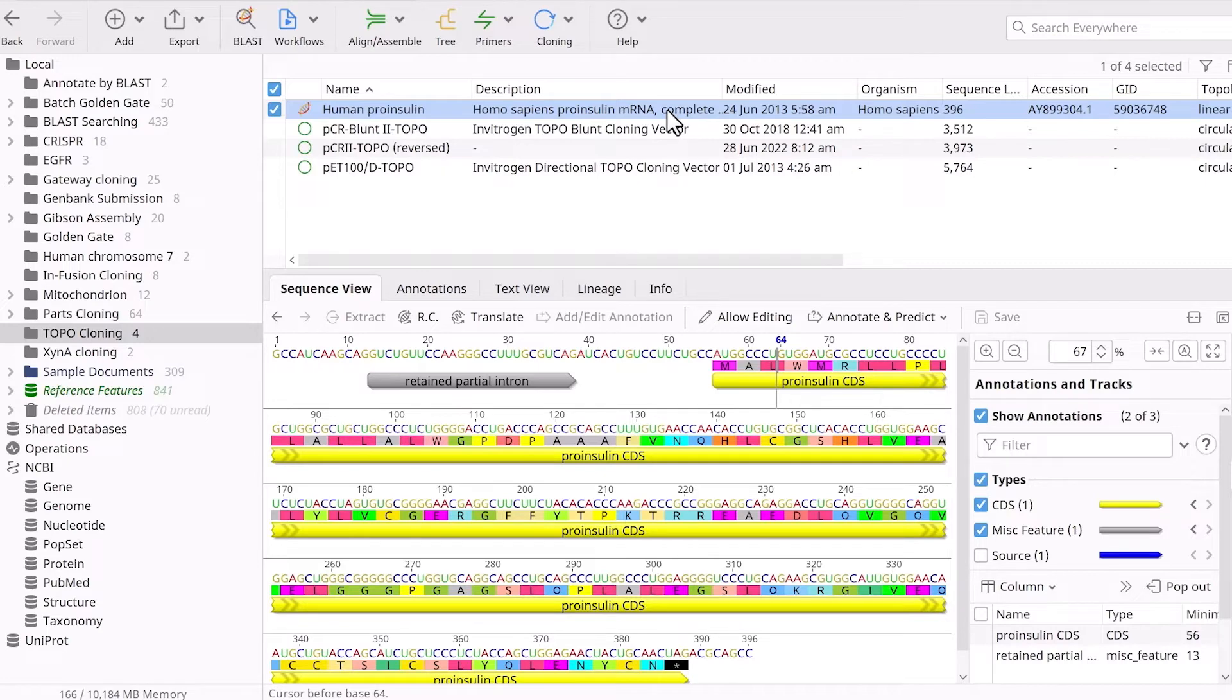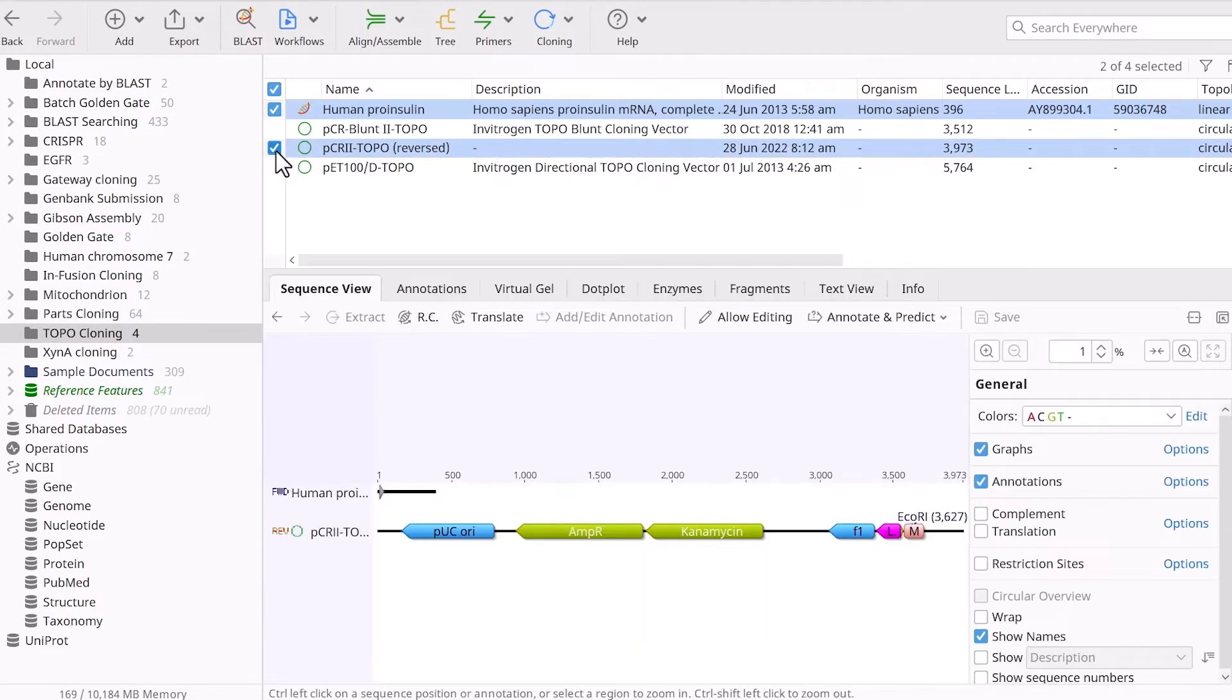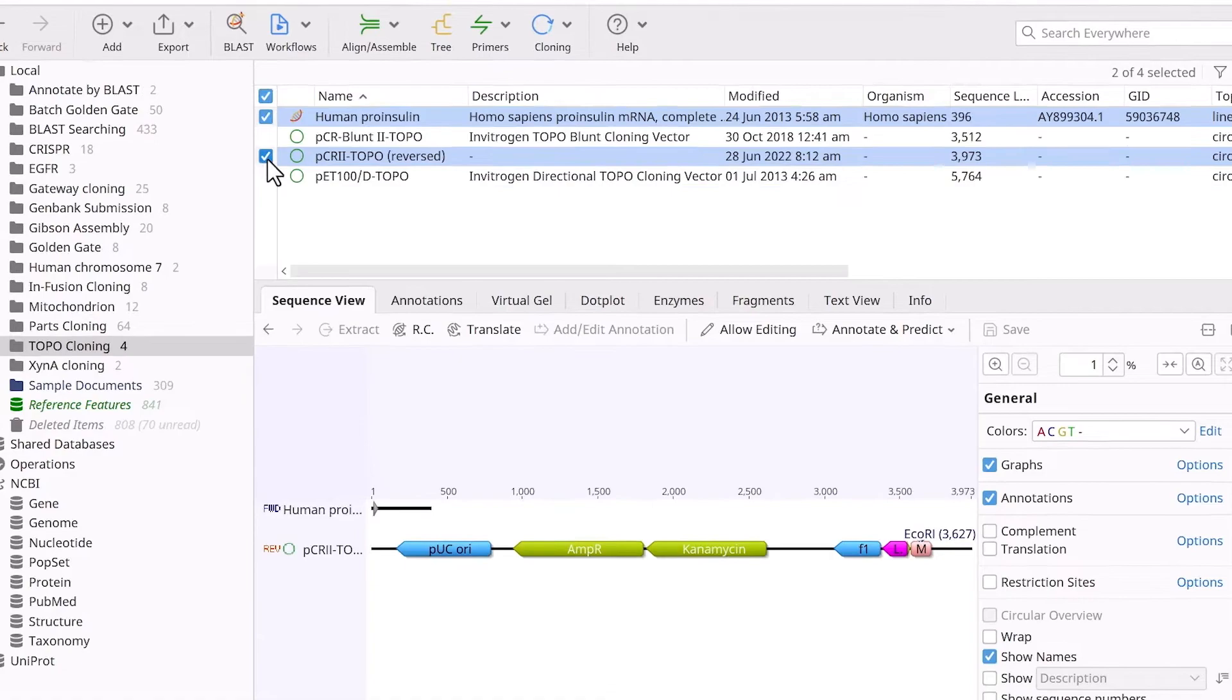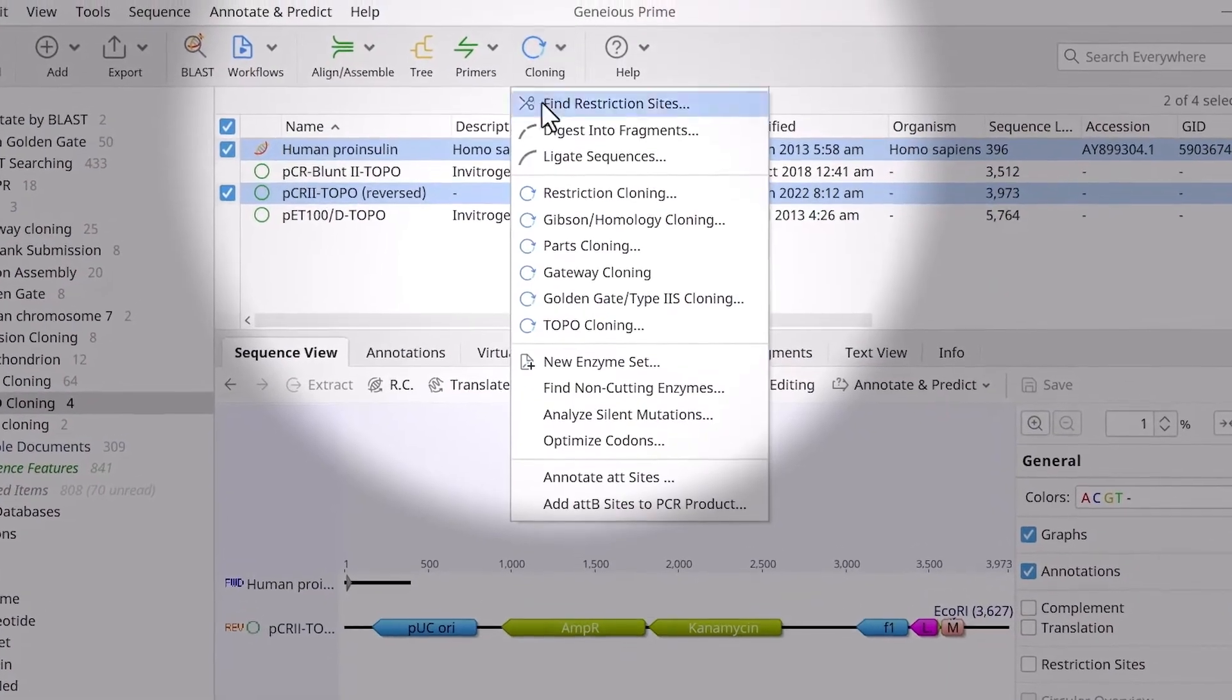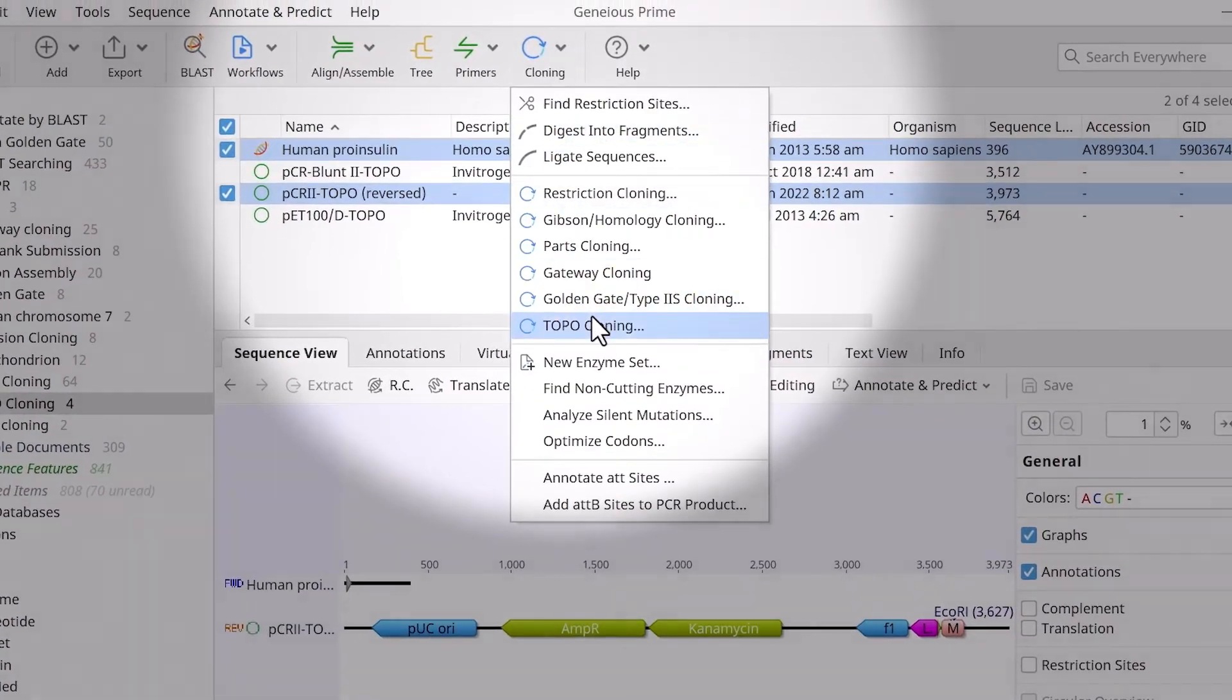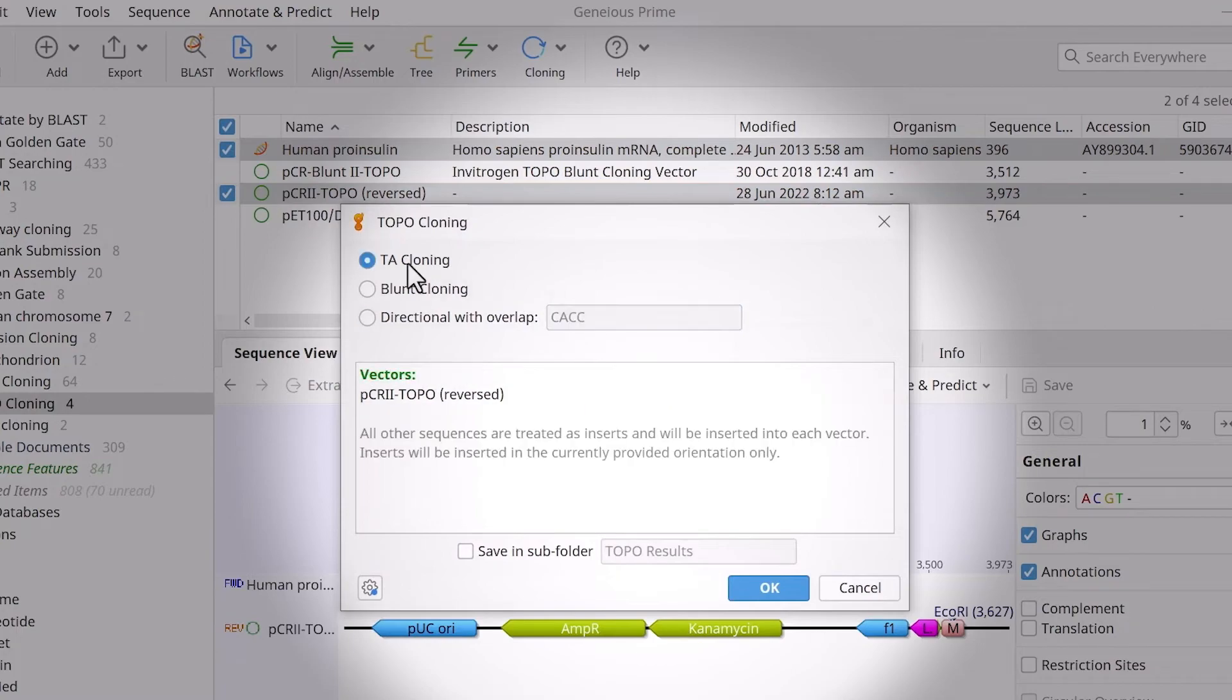With the vector and insert files prepared, you are ready to simulate the Topo TA cloning reaction. Select both the vector and insert sequence files, then go to Cloning and choose Topo Cloning. In the new window, ensure TA cloning is selected and click OK.